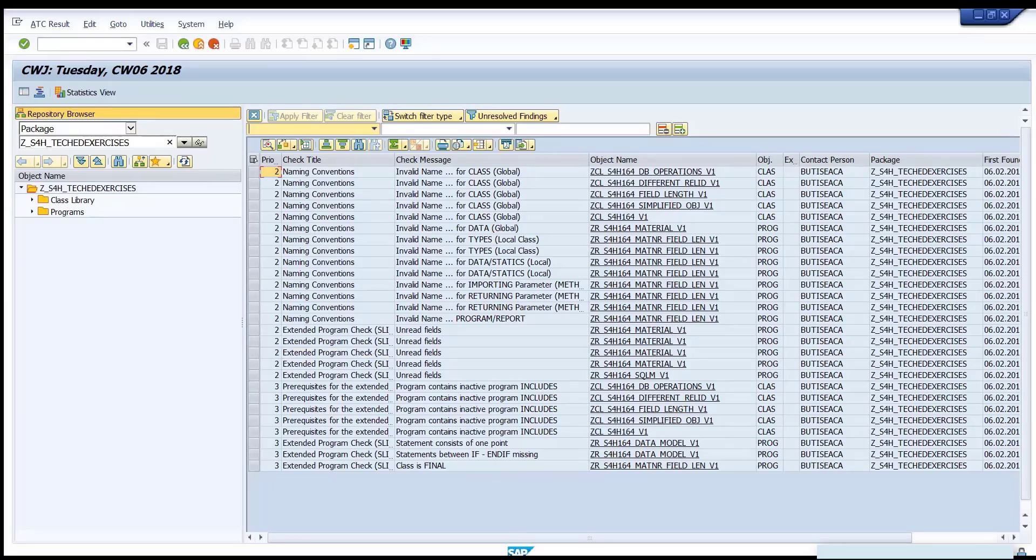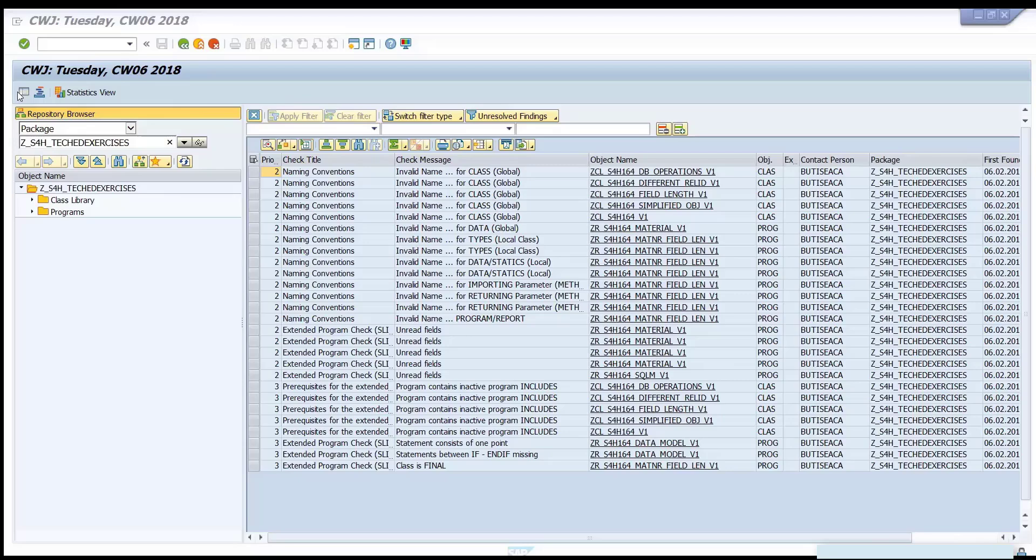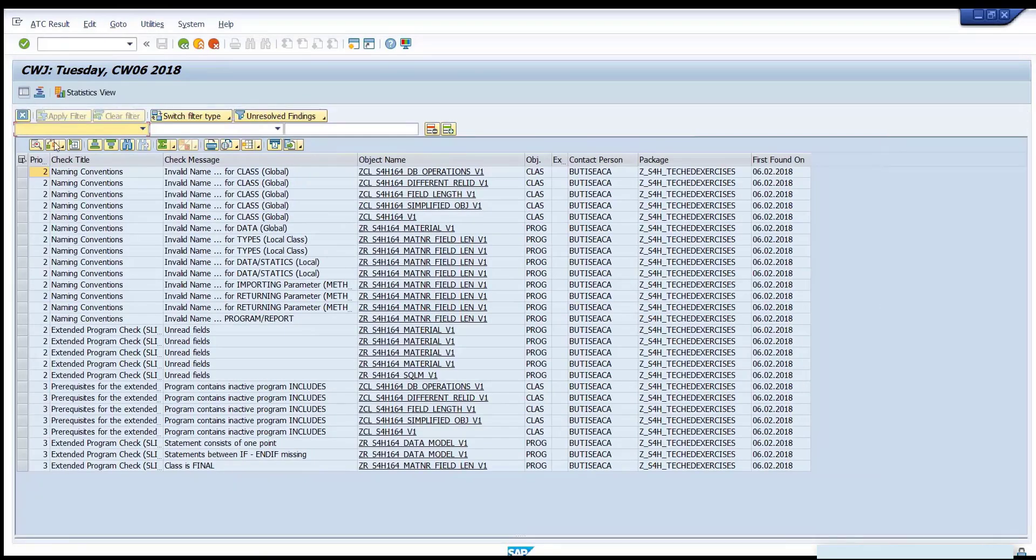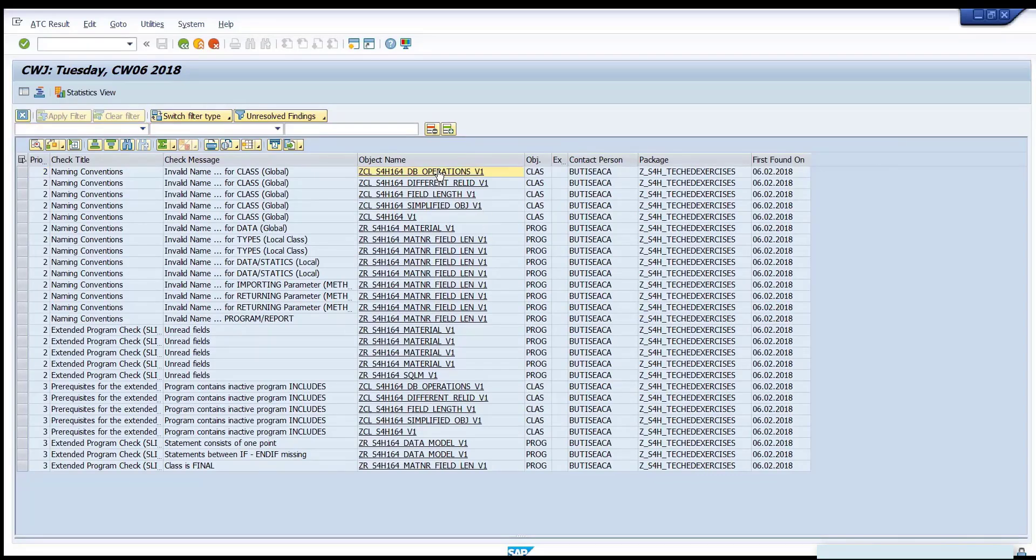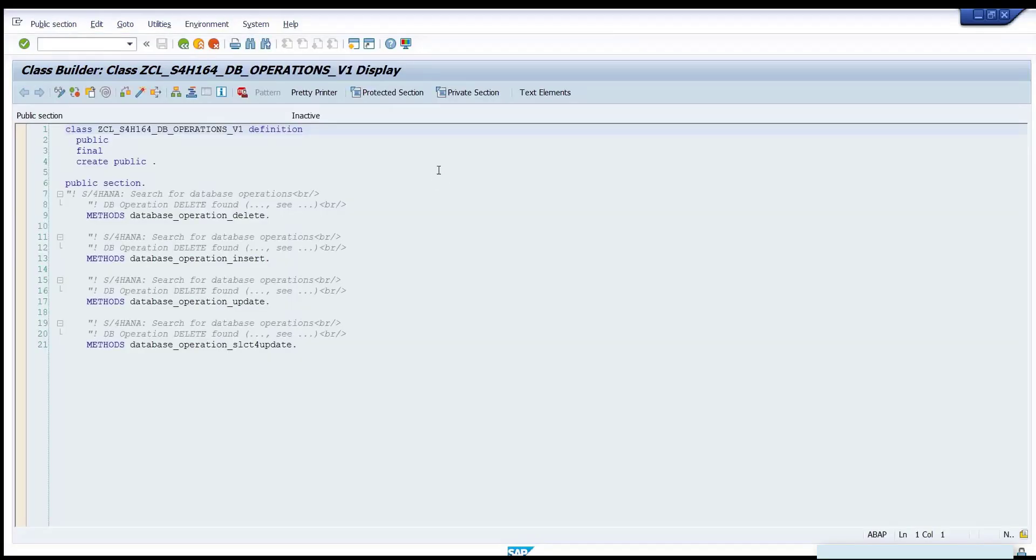Maximize the result list. You have here the entire list of the findings classified on classes, data, types, etc. Click on the object name of any finding and navigate to the source code.